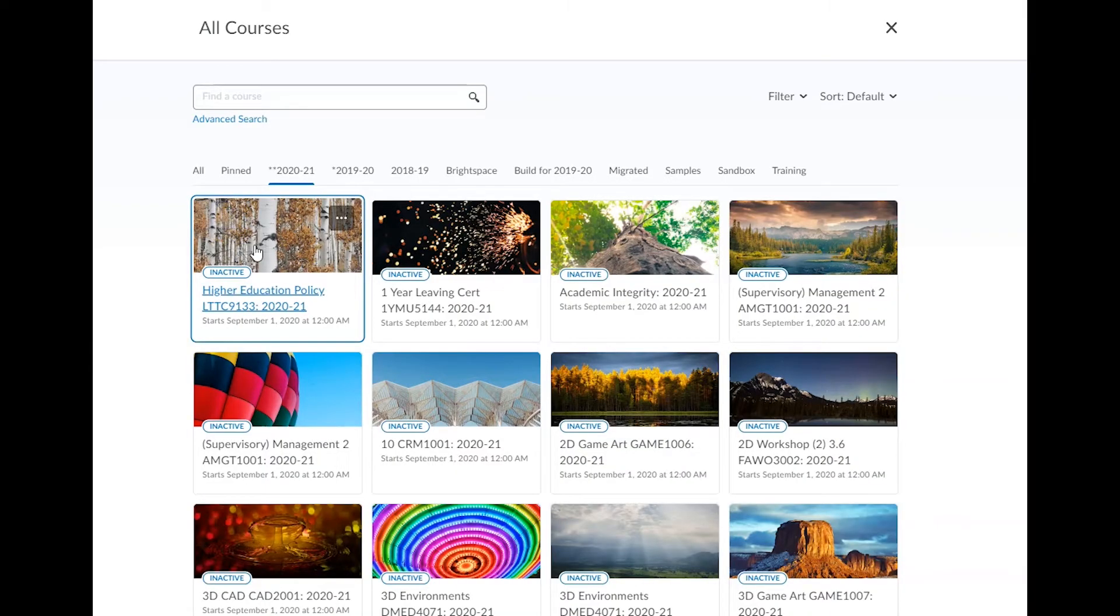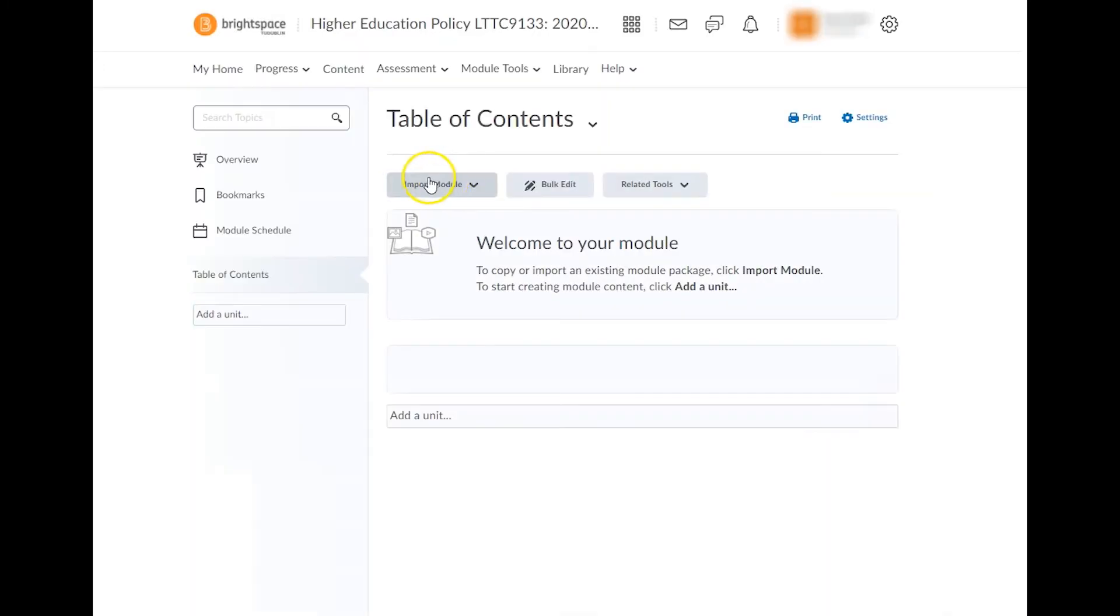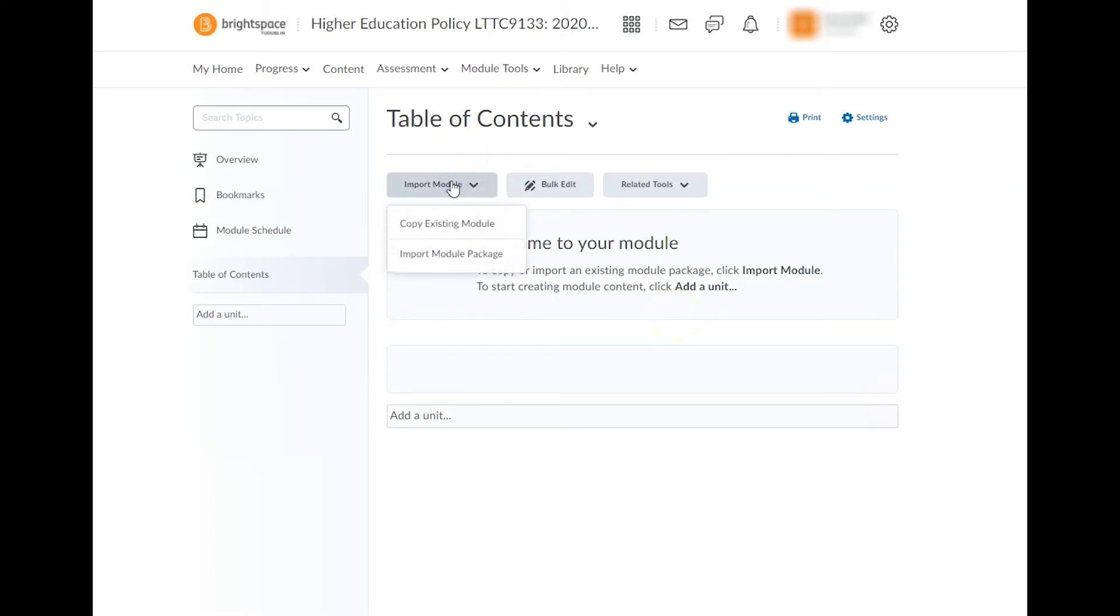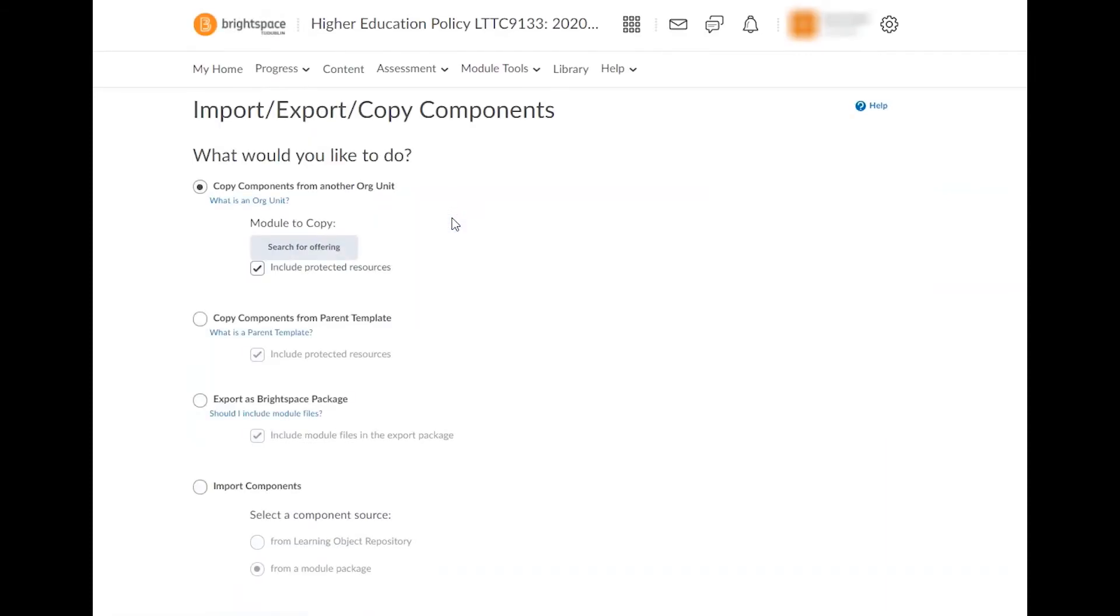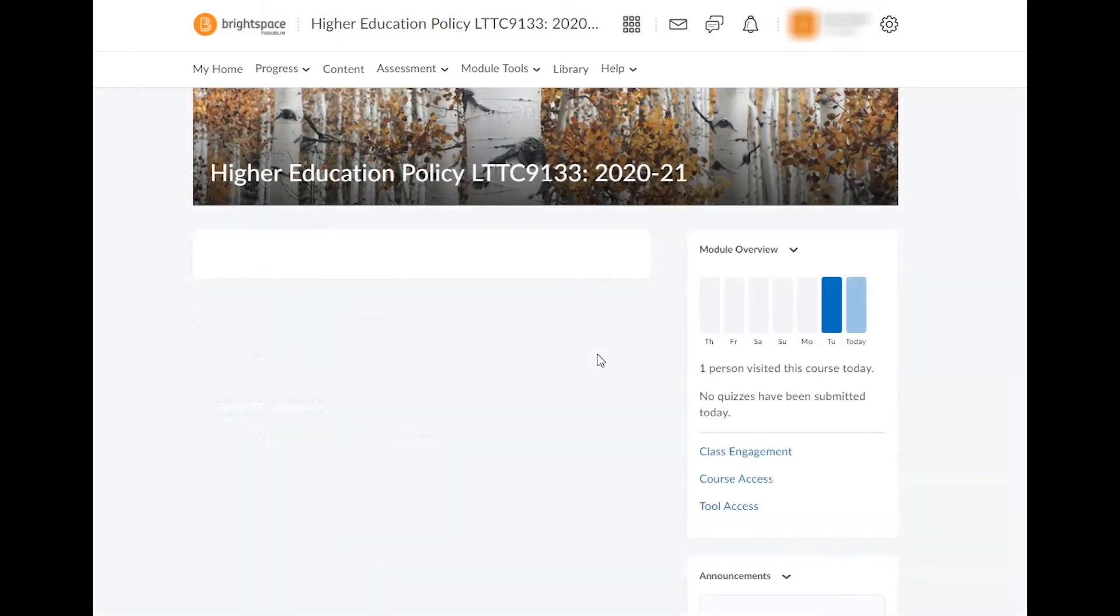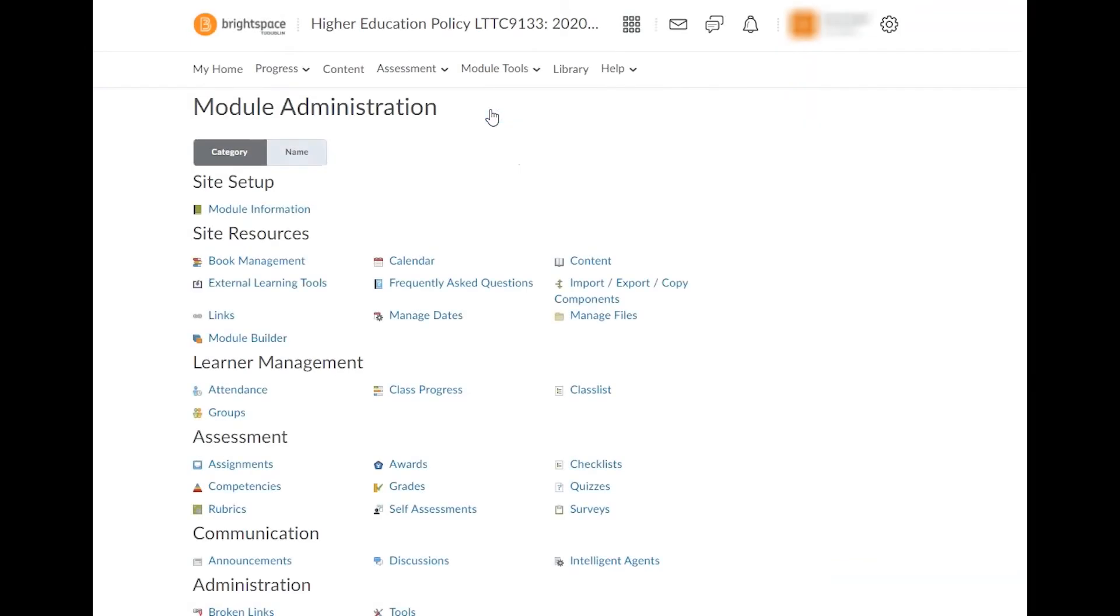Once you've opened your target module, click on content and select table of contents. From here, click on the import module button and select copy existing module from the drop-down menu. This will take you to the import export copy components tool. This tool can also be accessed by navigating to module tools, module admin, and selecting import export copy components.